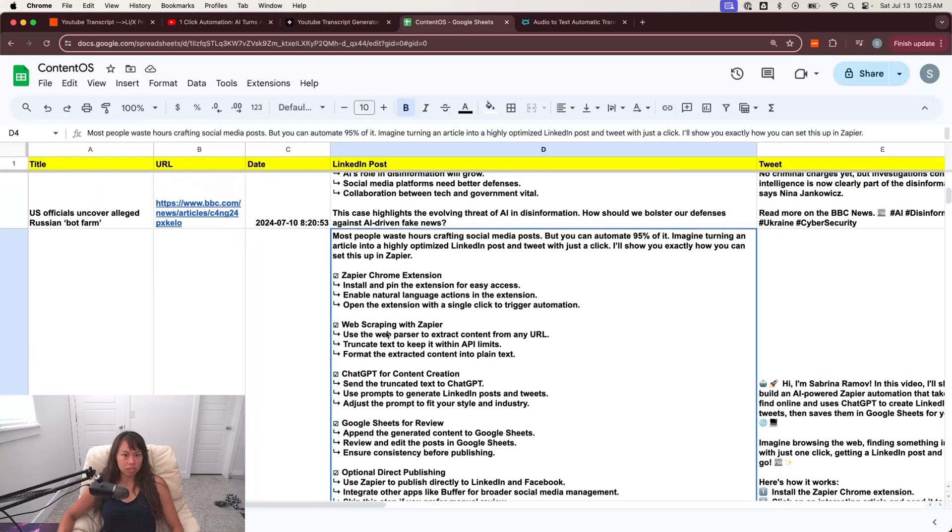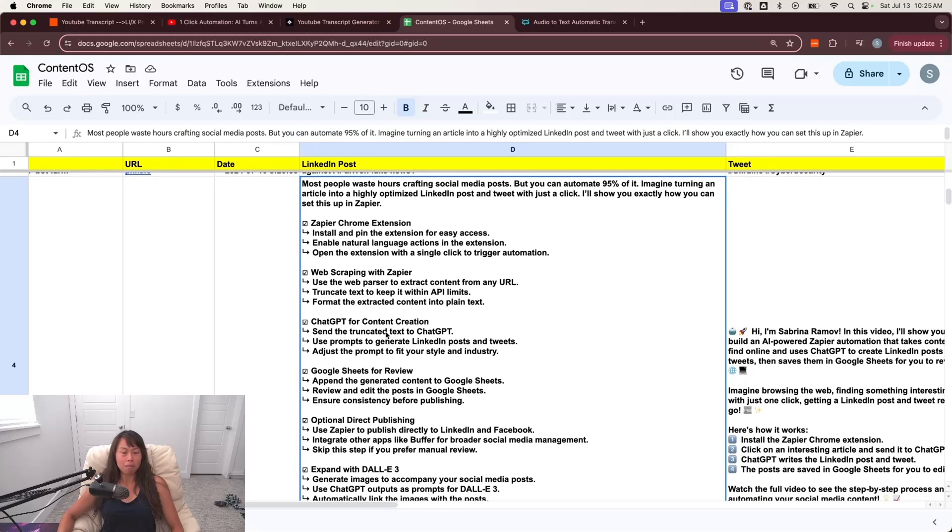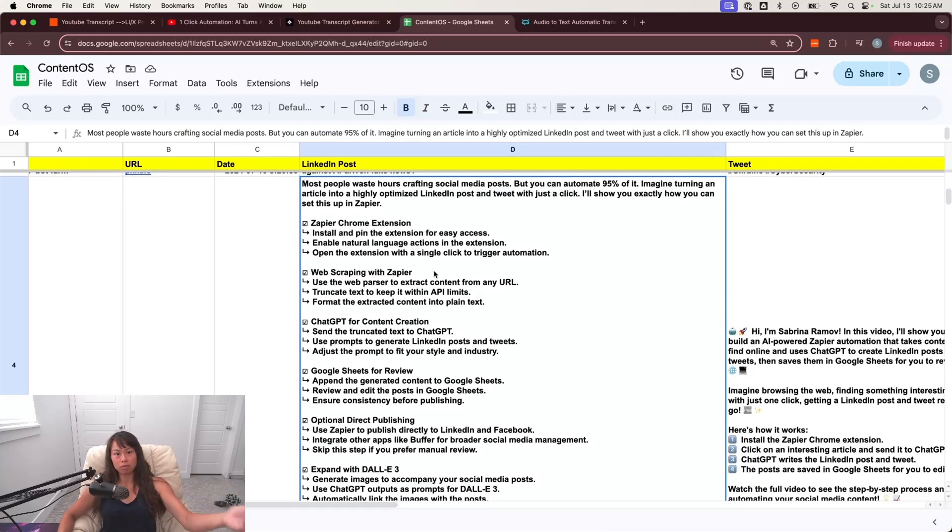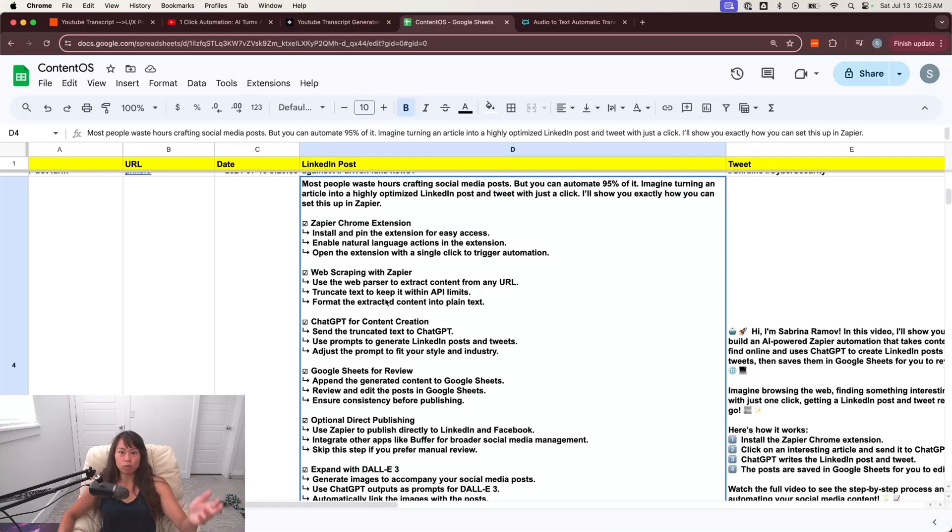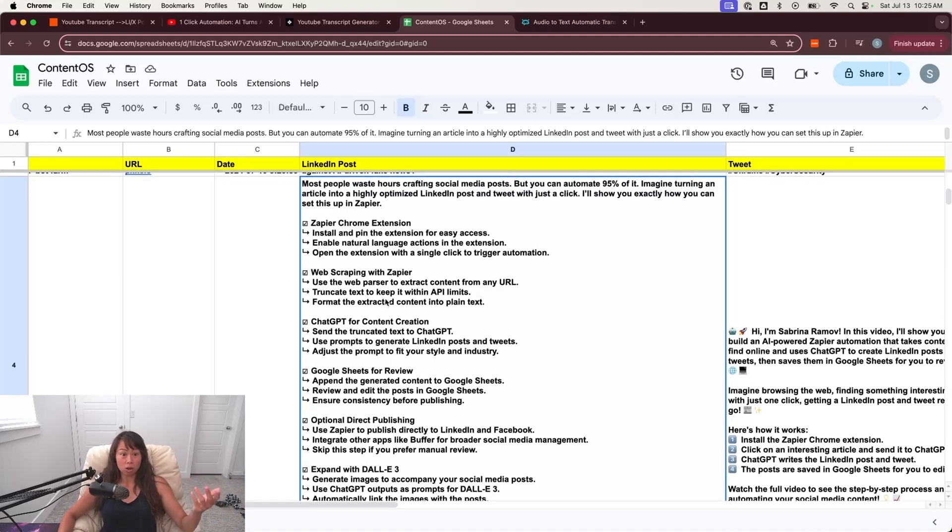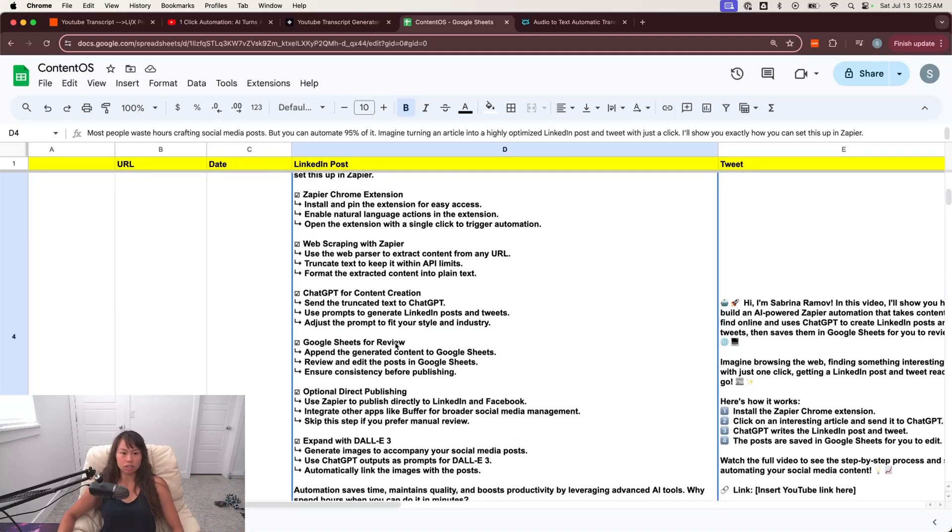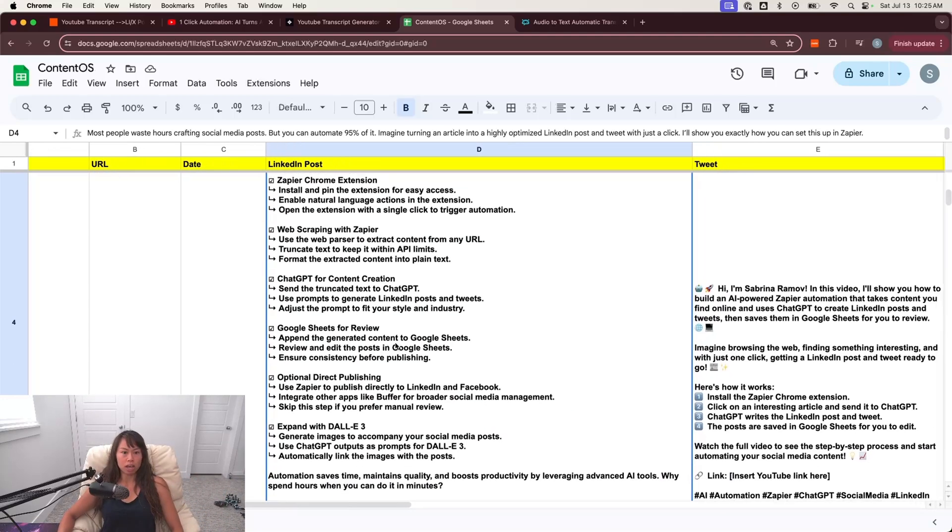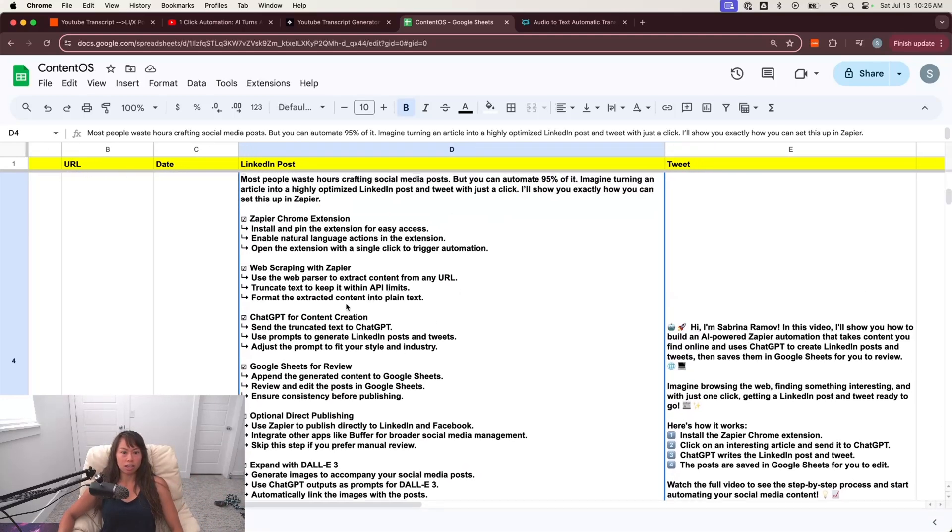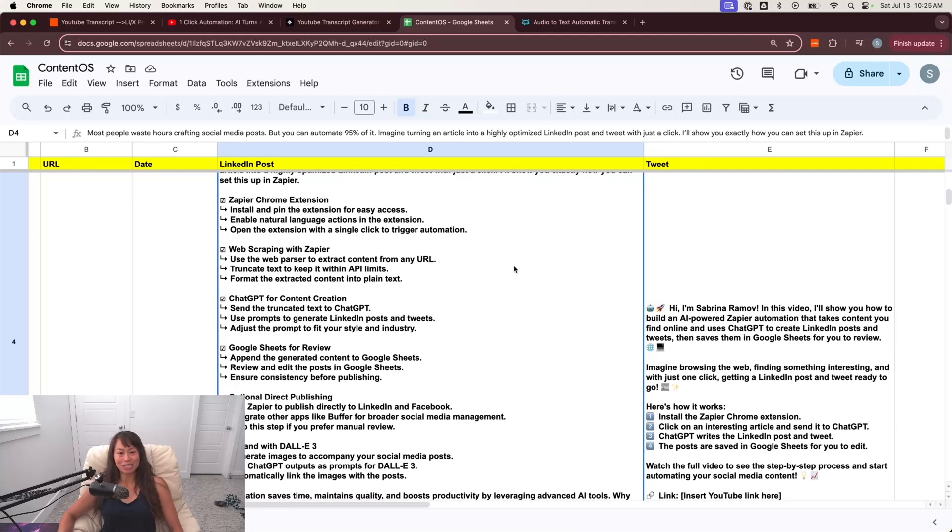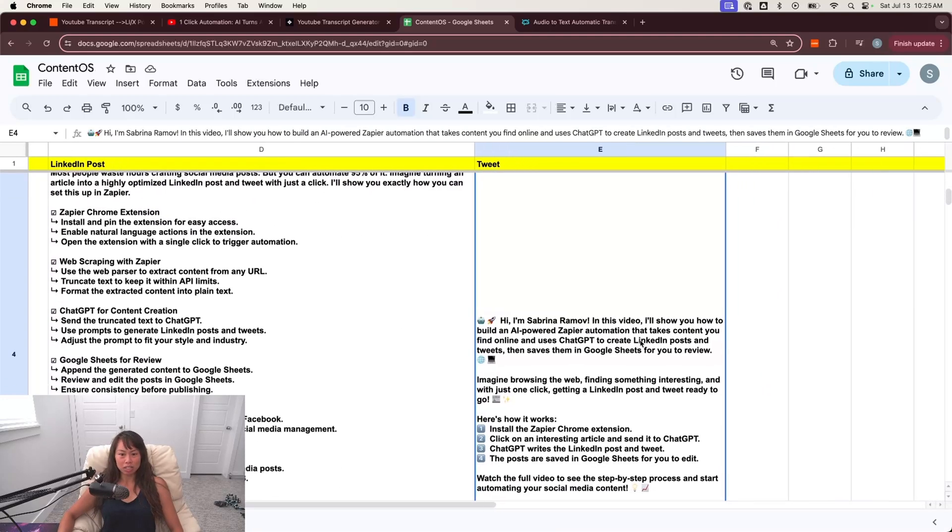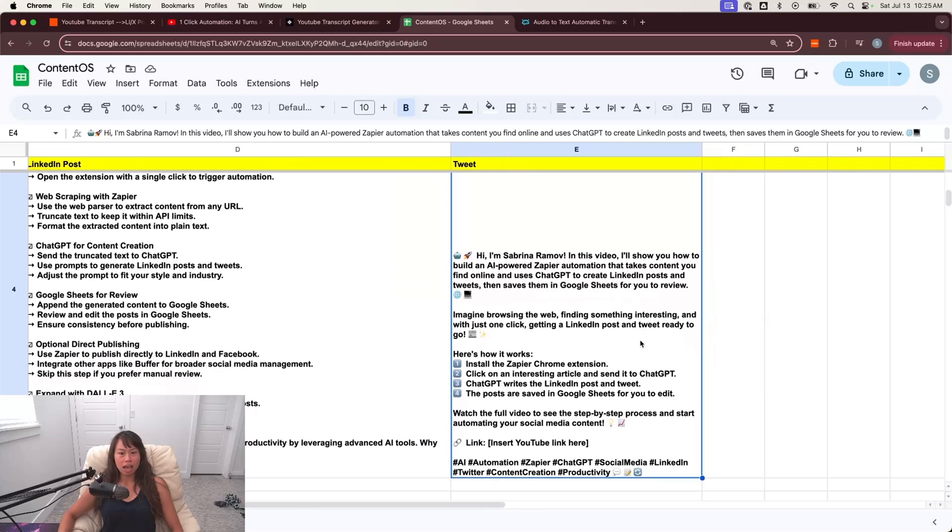So let's go back to the Google sheet real quick. So here is the LinkedIn post it generated from my YouTube video. And this is all correct. So my previous YouTube video was about taking an article and then creating a LinkedIn and Twitter post out of it. So this post here literally lays it out step-by-step pretty impressively.